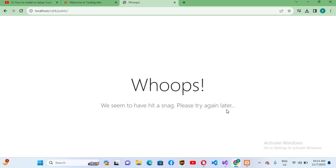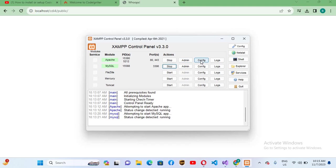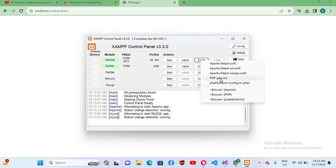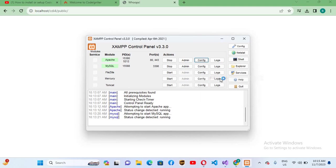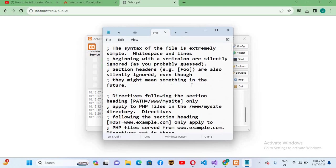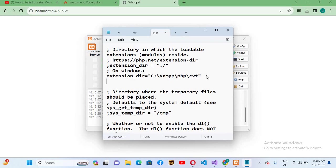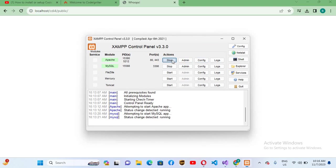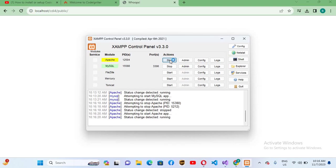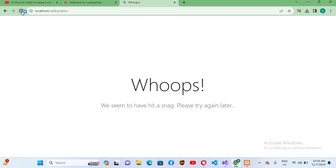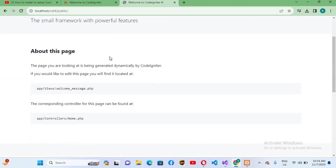So go to XAMPP Apache config and php.ini file. Go down and here type in a new extension equals intl, and Ctrl+S. Now close this, stop your Apache, start it again, and reload this.